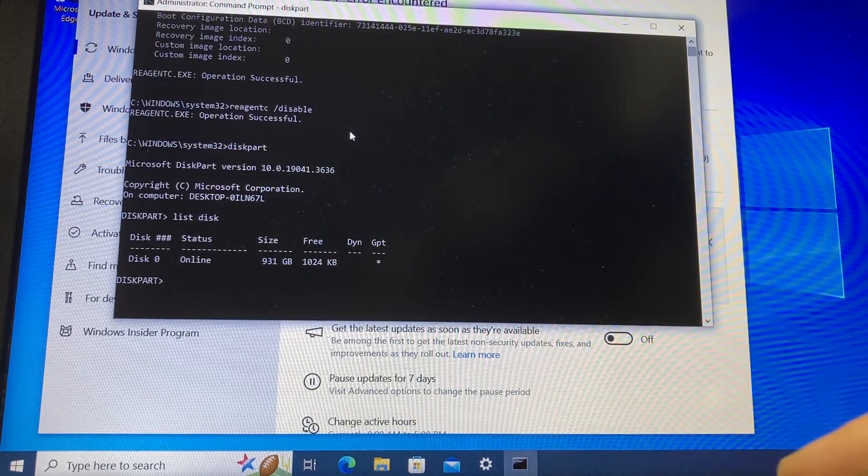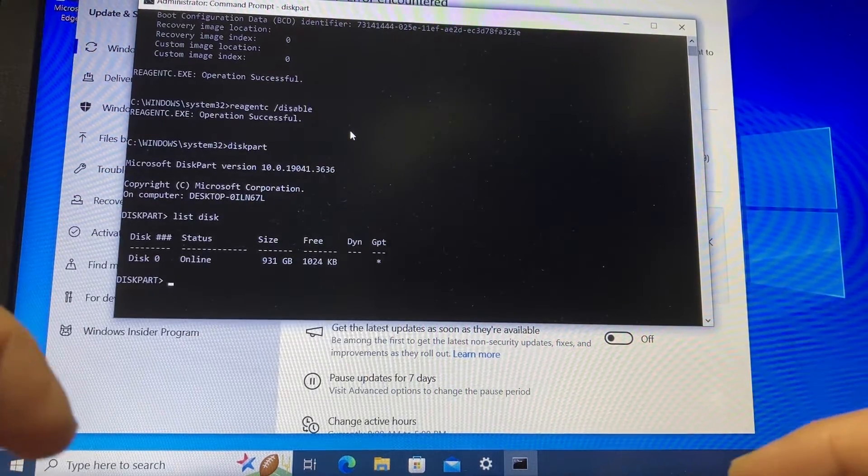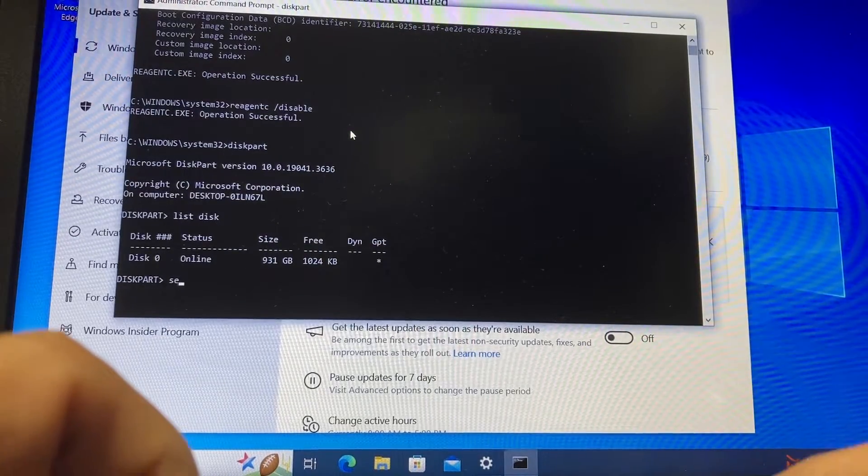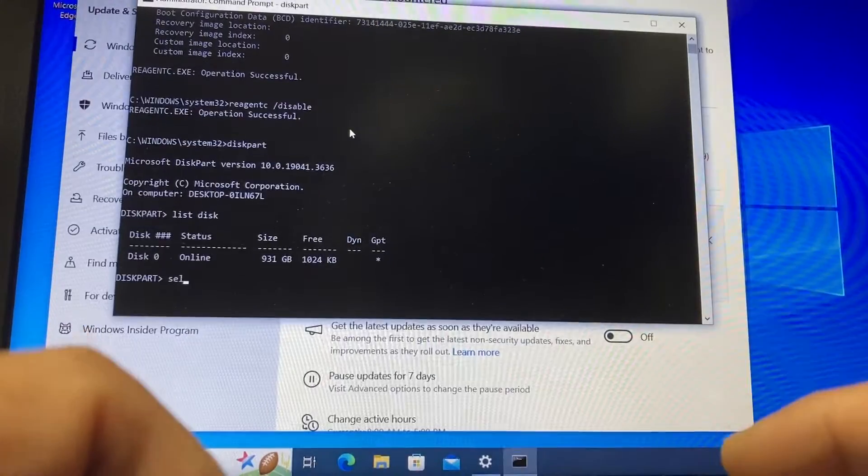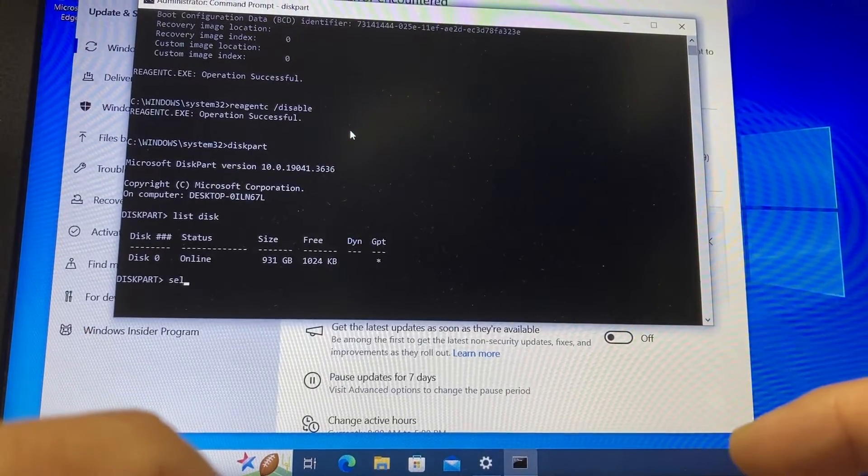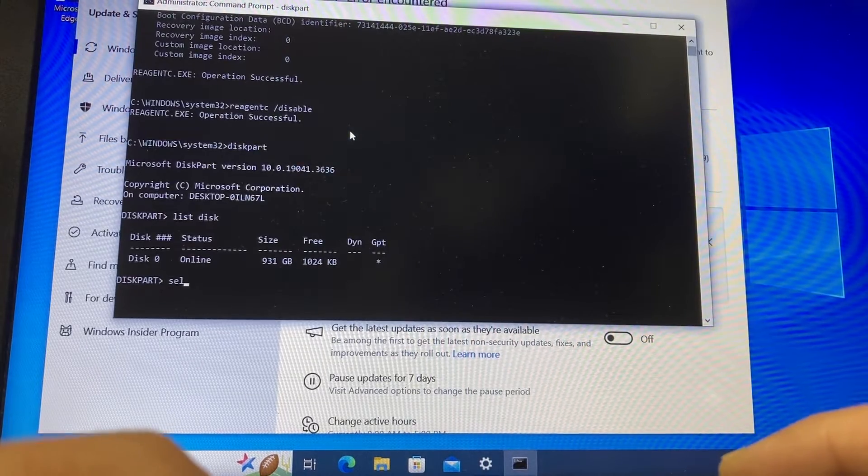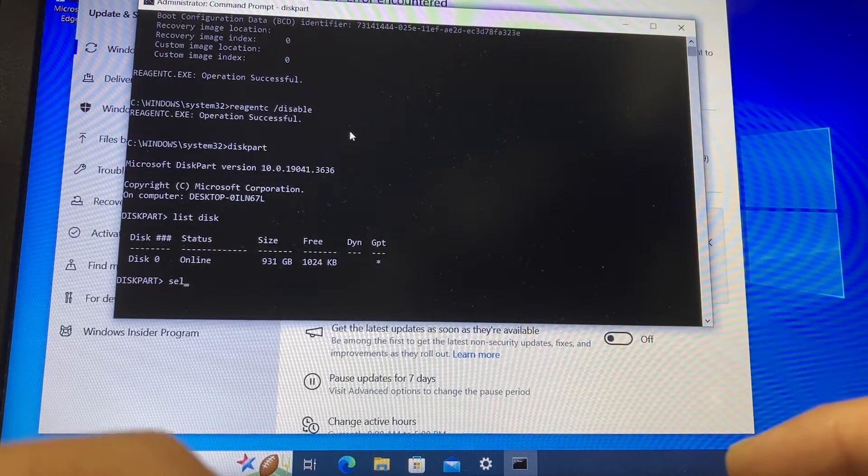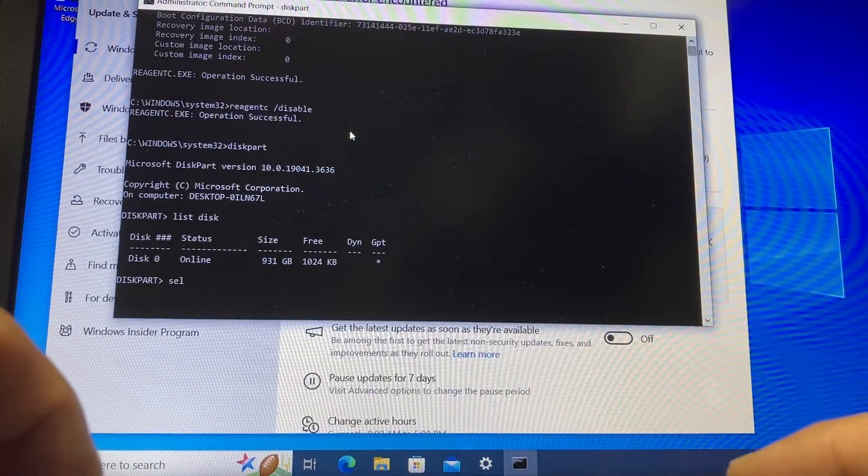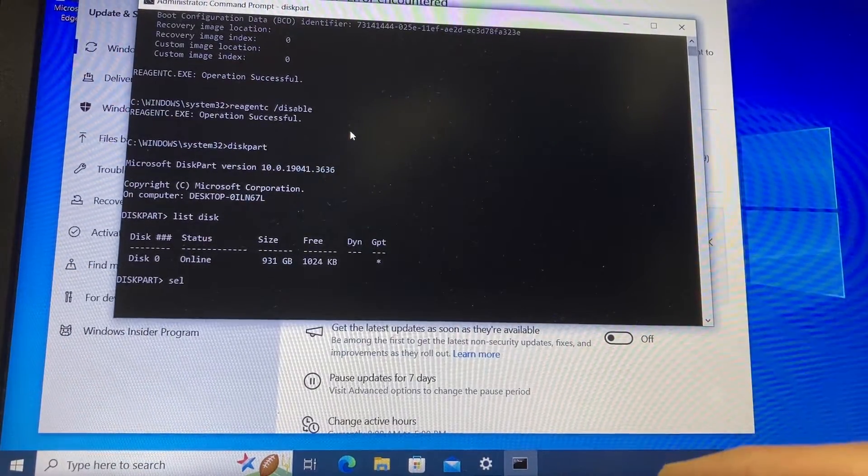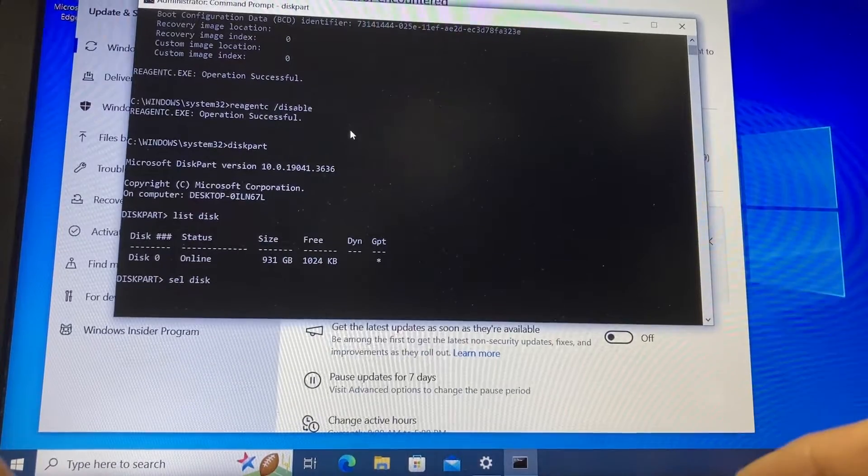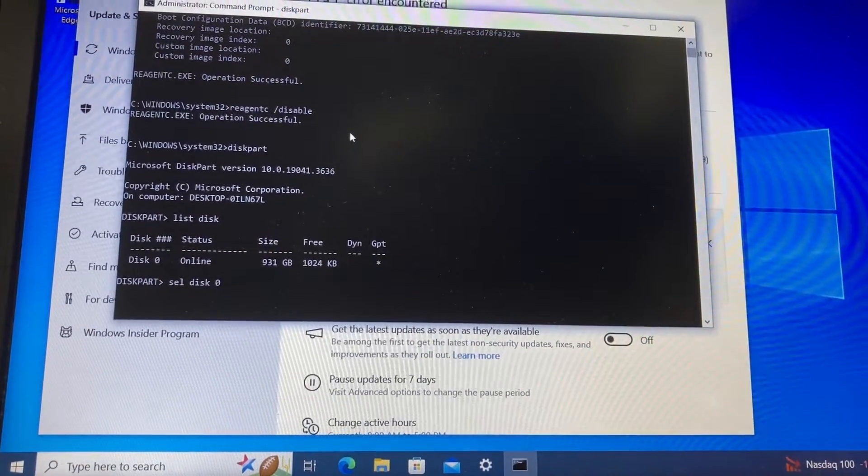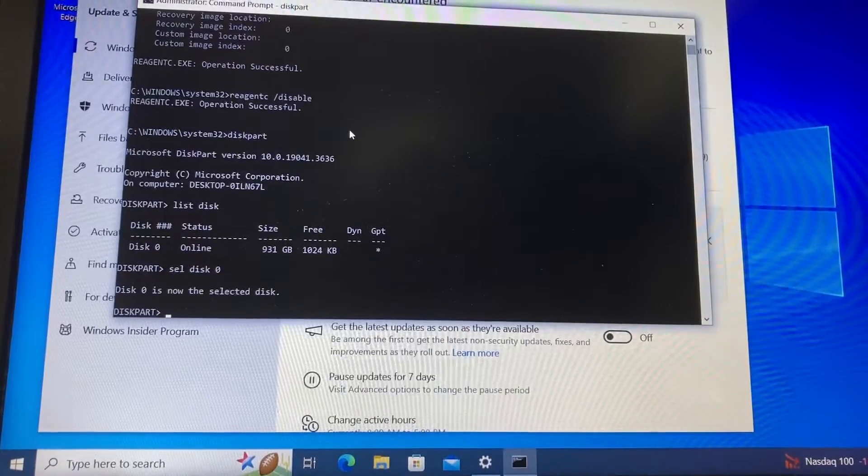We need to select that disk. We need to tell diskpart that we want to select that disk to work on it, so we type select space disk space zero and enter. Now we have selected disk zero.